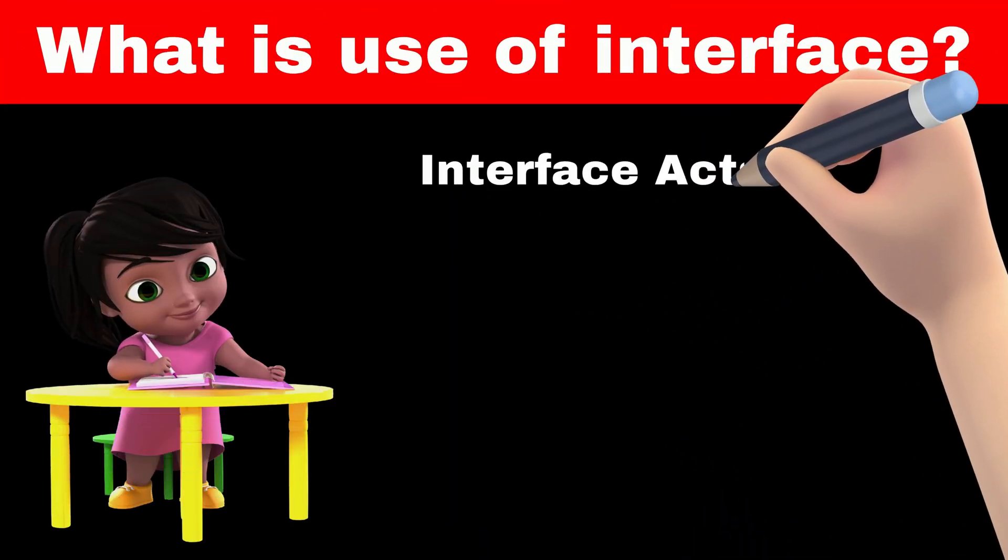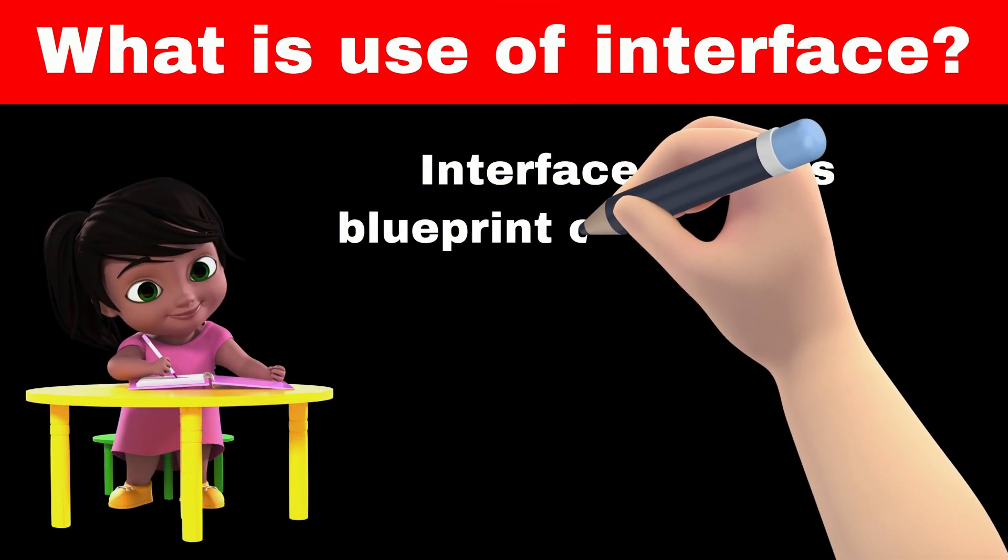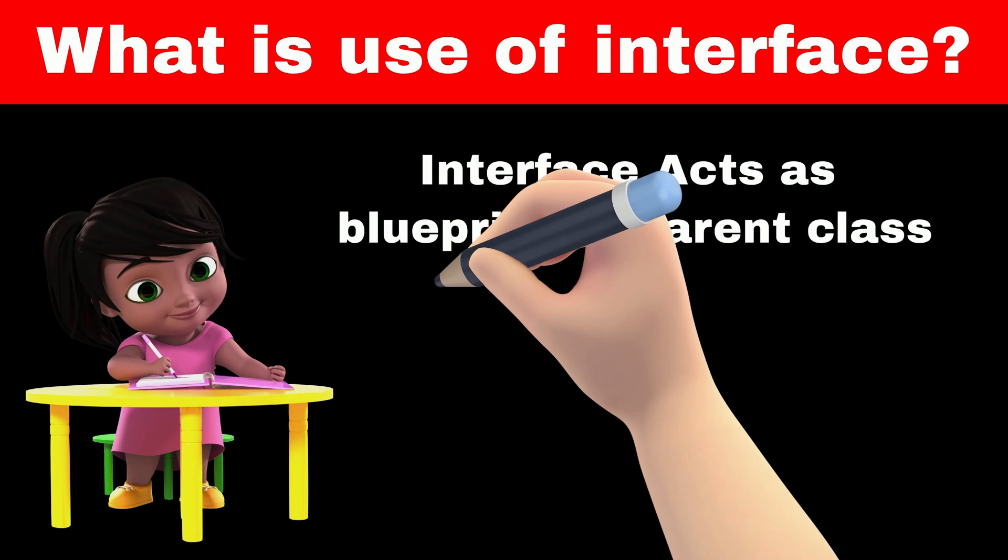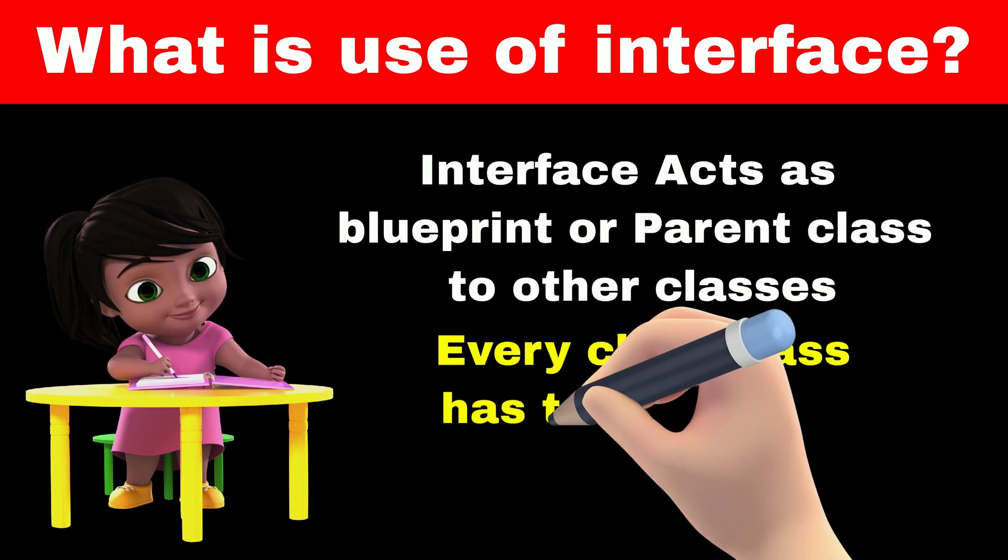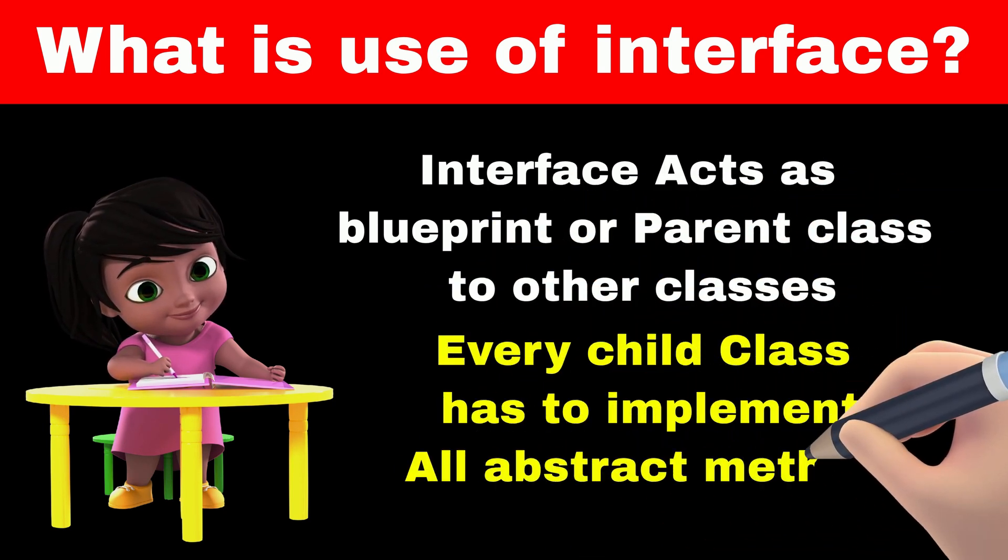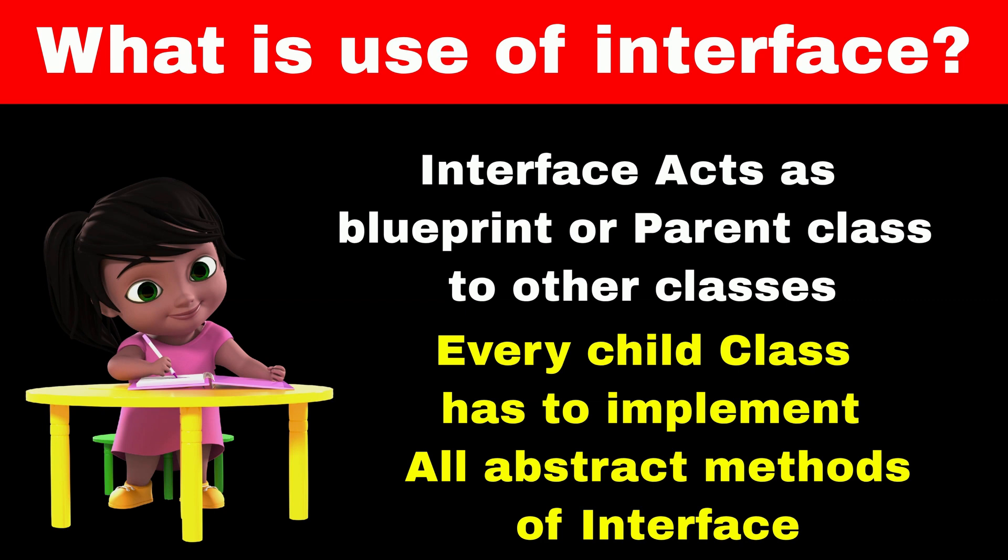Interface serves as a blueprint or parent class to other classes. Every class that inherits from the interface must implement or provide definition to all the methods specified in the interface.